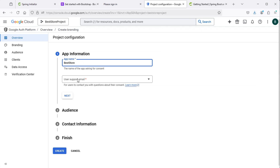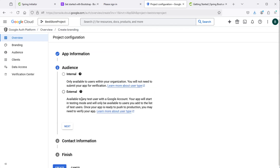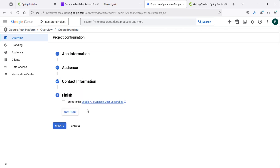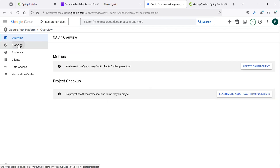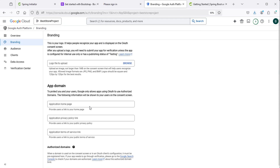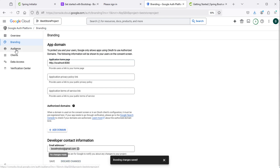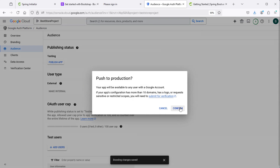Then we need to provide an email address, then next. Let's select external, then next, and provide another email address, then next. Let's select this checkbox, then continue, then create. Then let's click on branding and provide the URL of the homepage which is localhost:8080, then click save. Now let's click on audience and click on publish the application, then confirm.